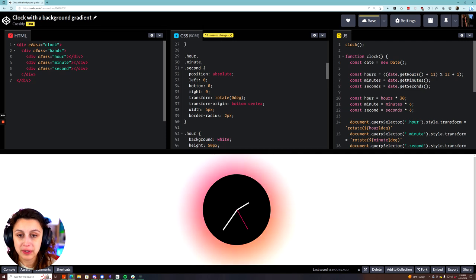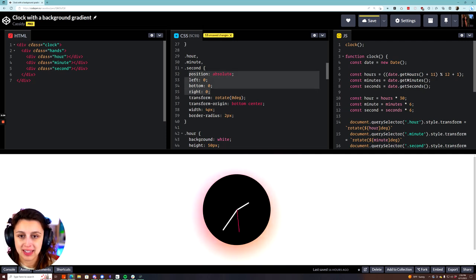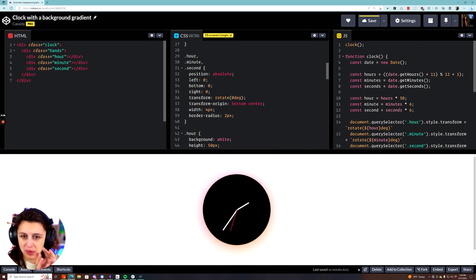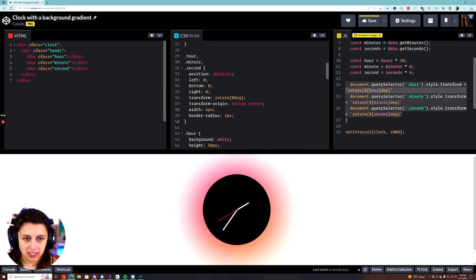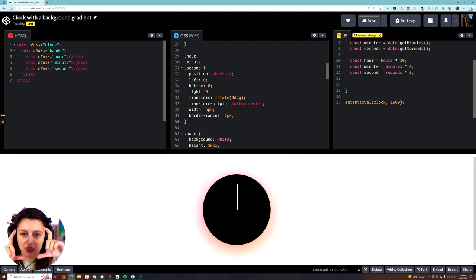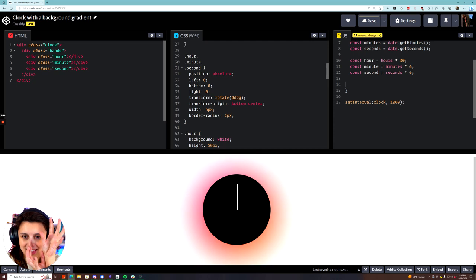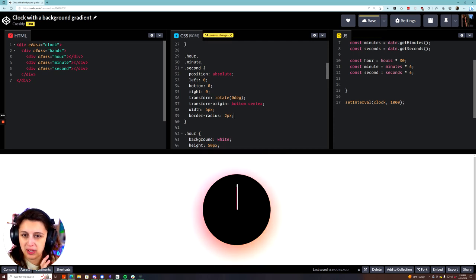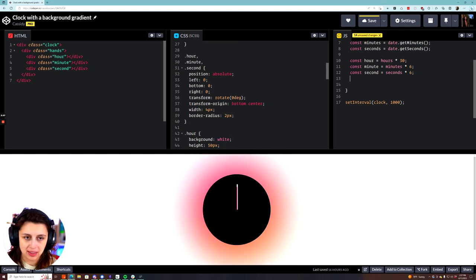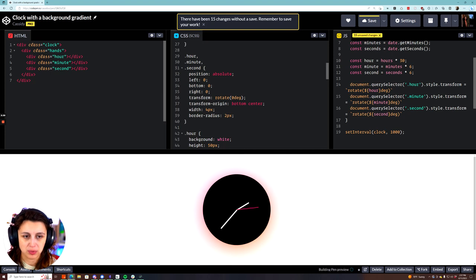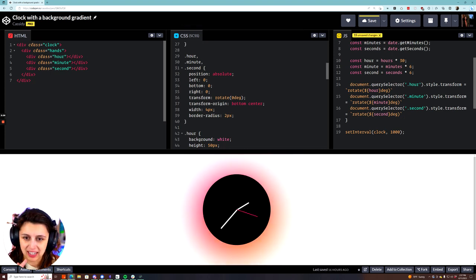For the hour, minute, and second hands, I positioned all of them in the exact same way — just on the page with no rotation as a default. I set their transform-origin to the bottom center. This is their default position, all at the proper width with a border radius so they're slightly round. Their transform-origin is the bottom center so they always transform around that individual point, and their rotation is zero degrees initially. The actual rotation happens in the JavaScript.